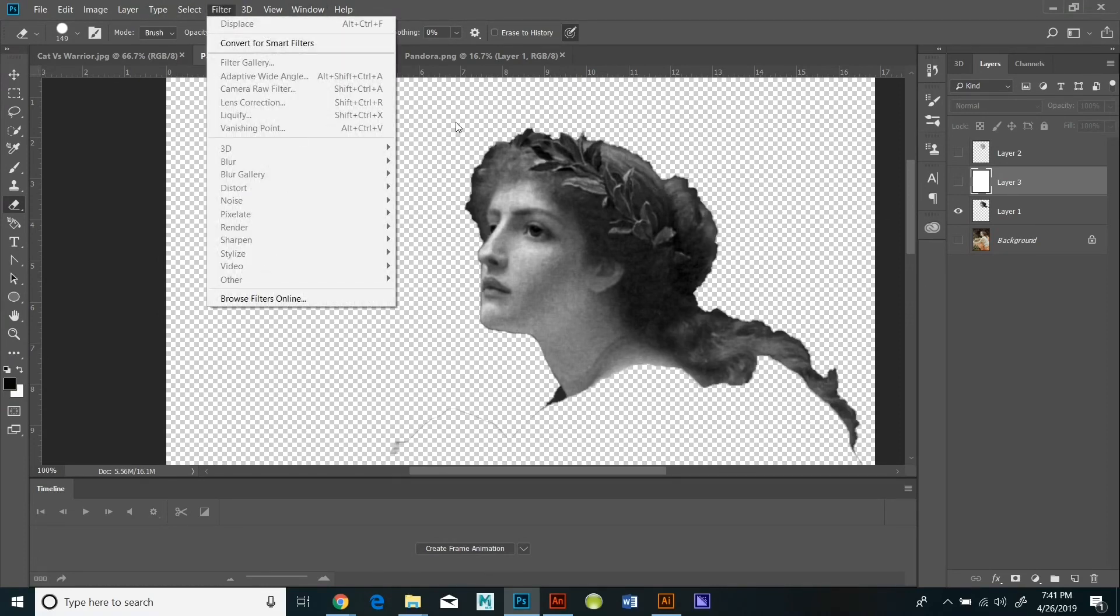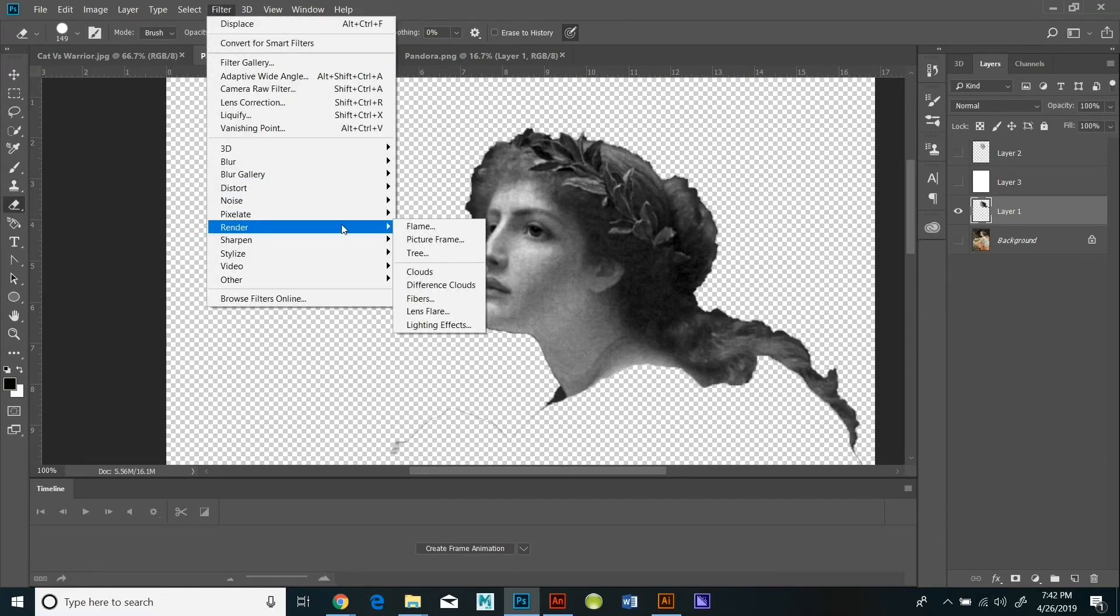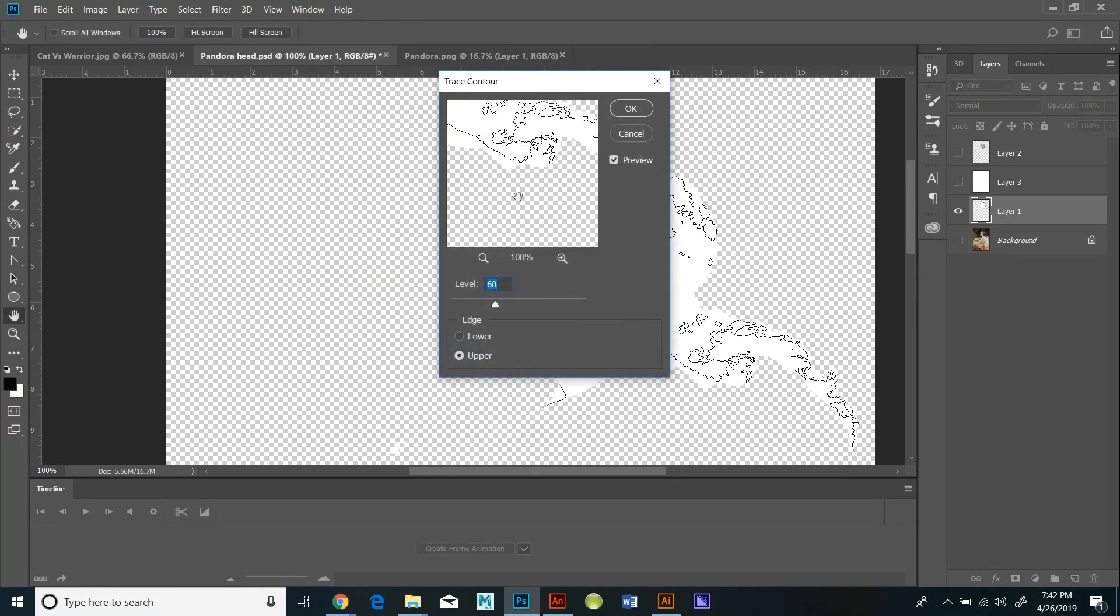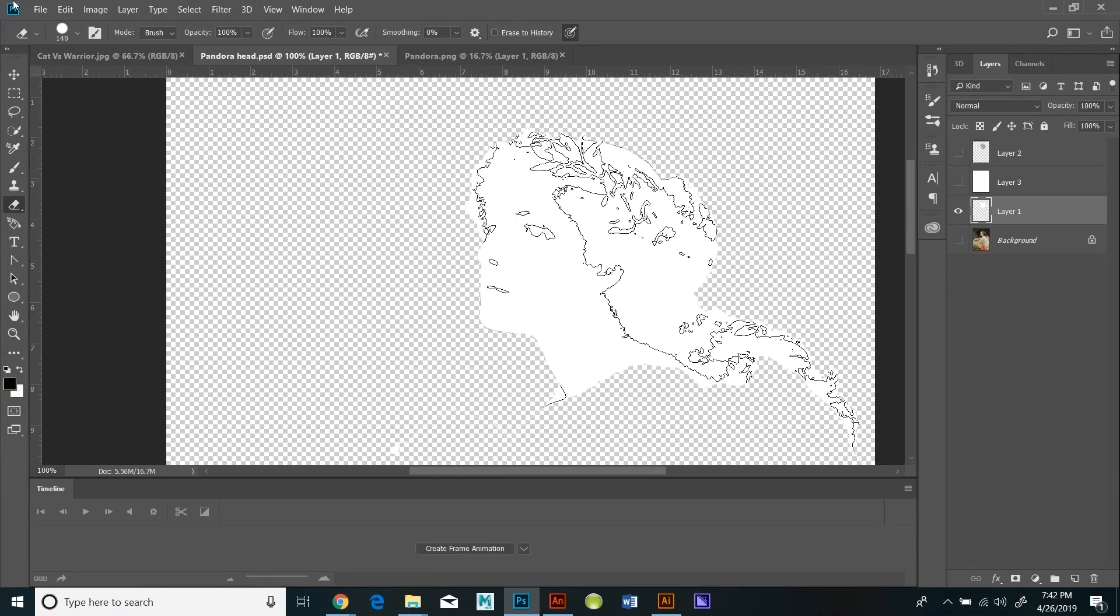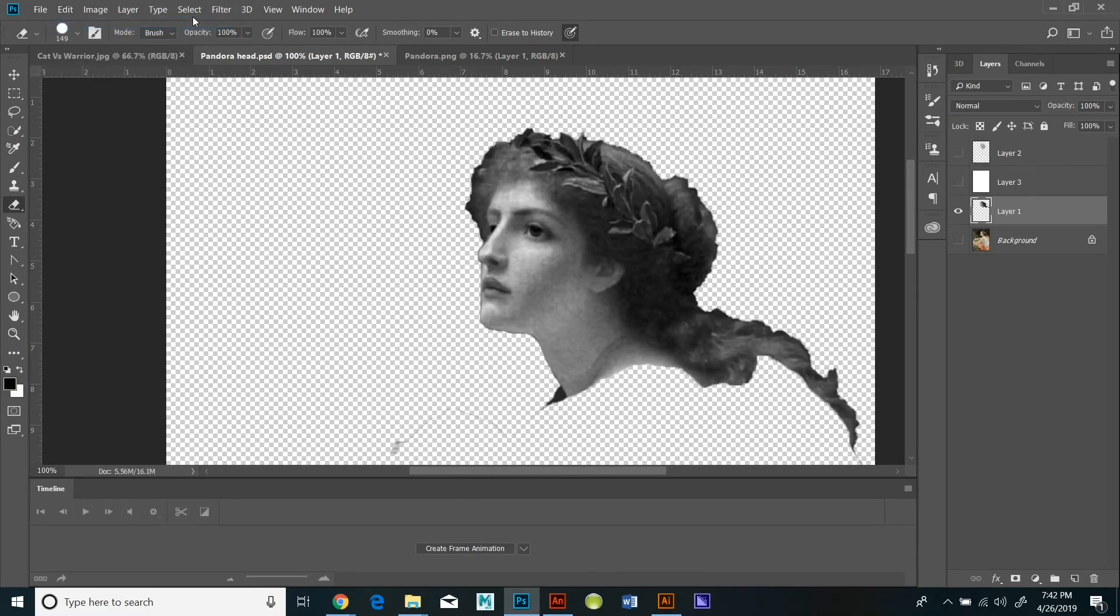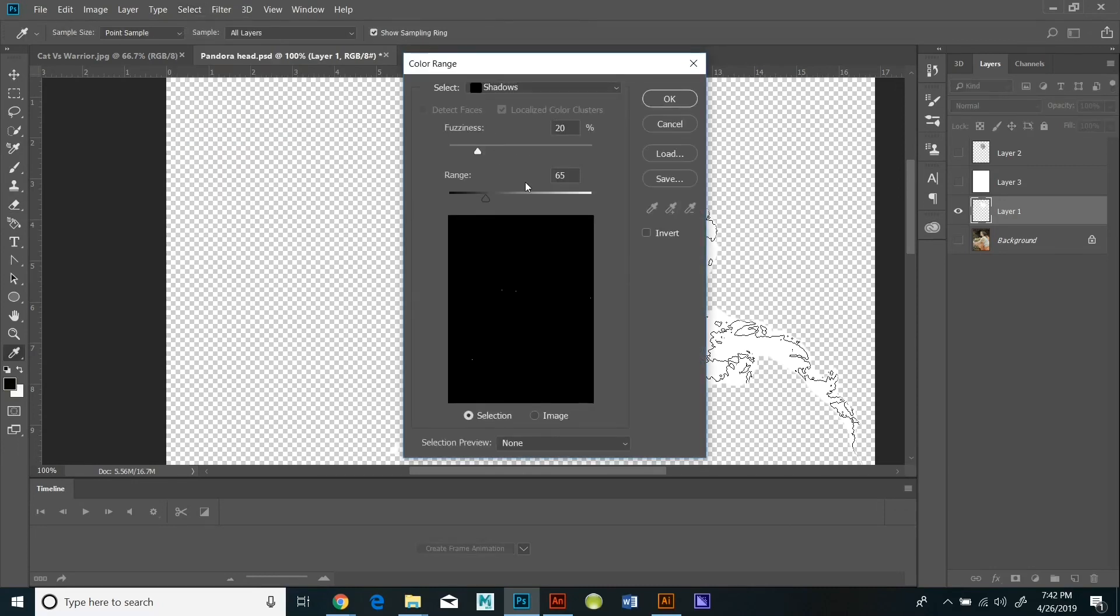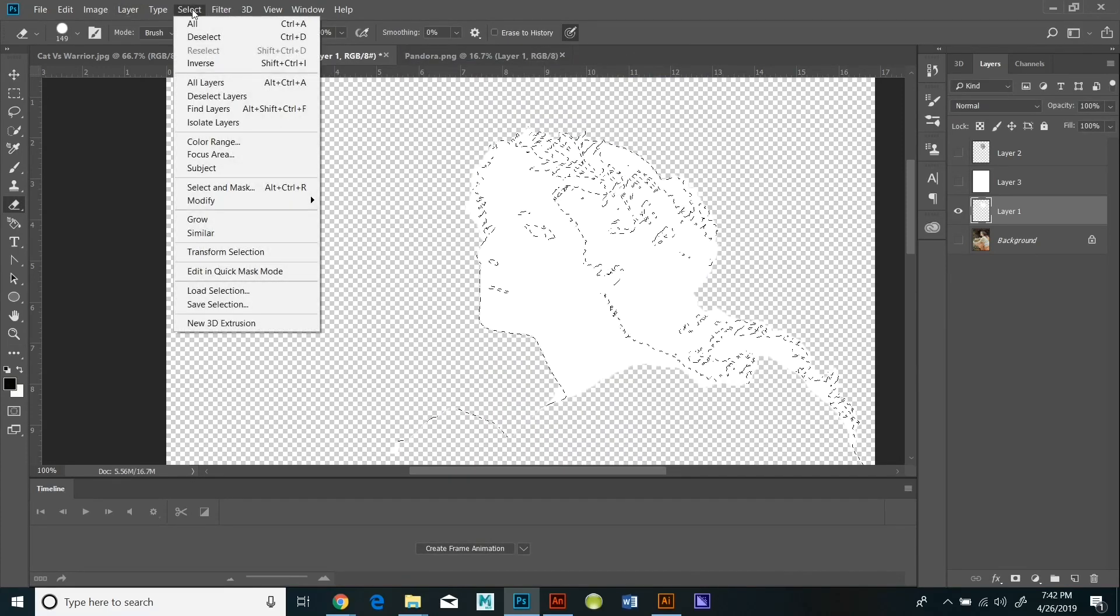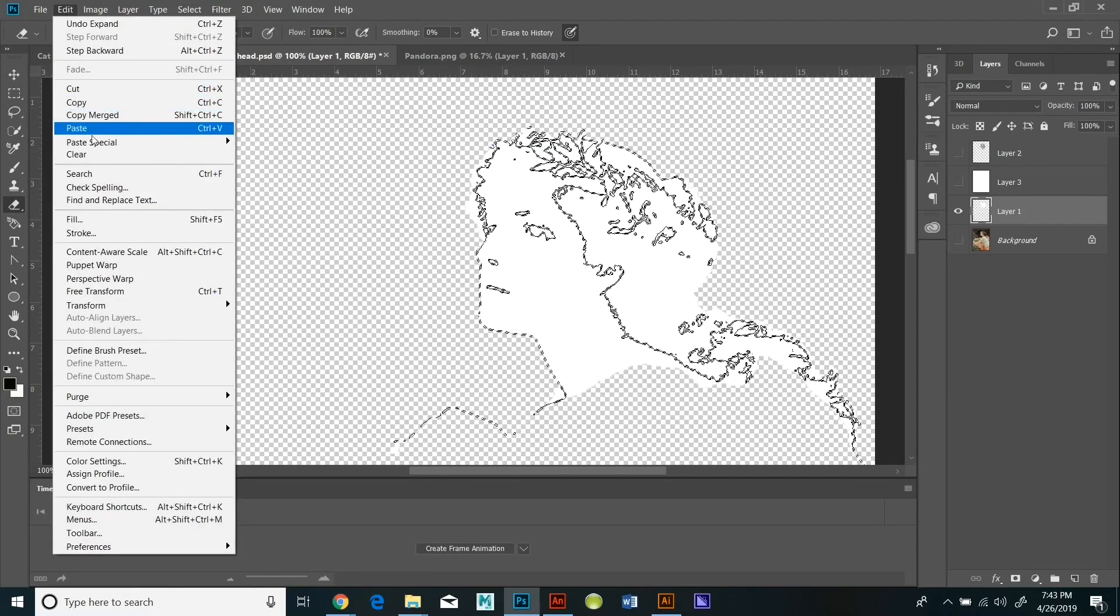Another thing that I did was I did filter, stylize, and trace contour. And I did this in the layer that had the face on it and it gave me a sort of black line drawing of Pandora. So what I did was I clicked select, color range, shadows and that selected all the black lines, and then I did select, modify, expand and I expanded it by one pixel and then I hit edit, fill and filled with black.